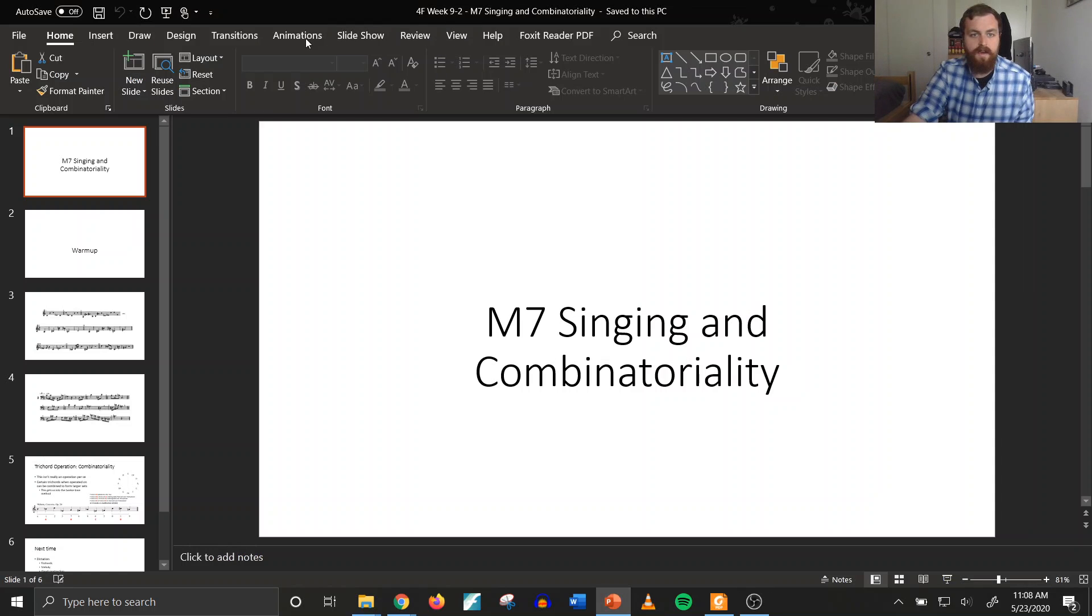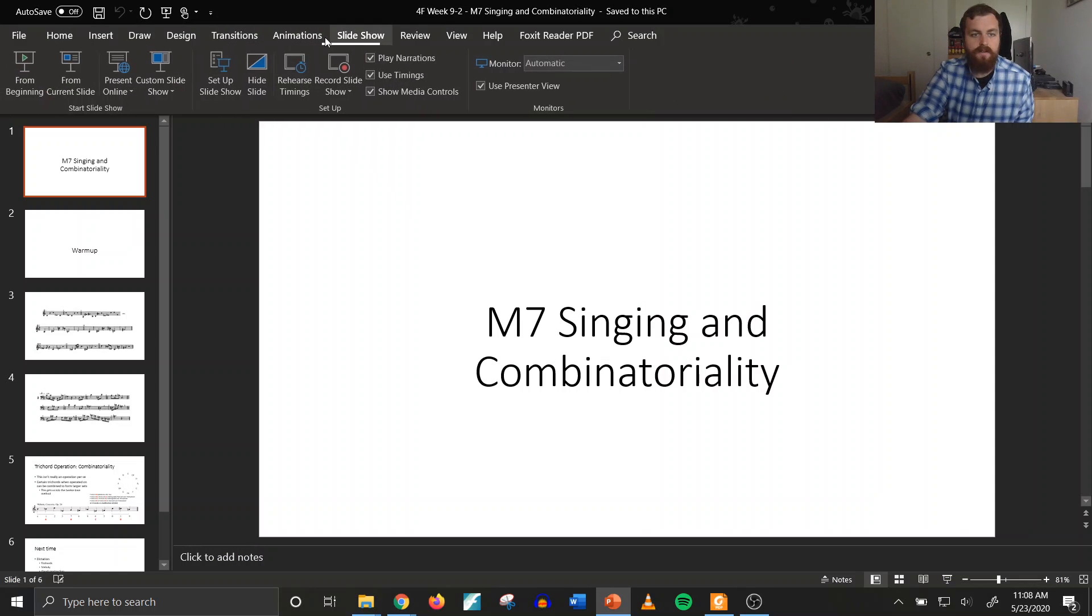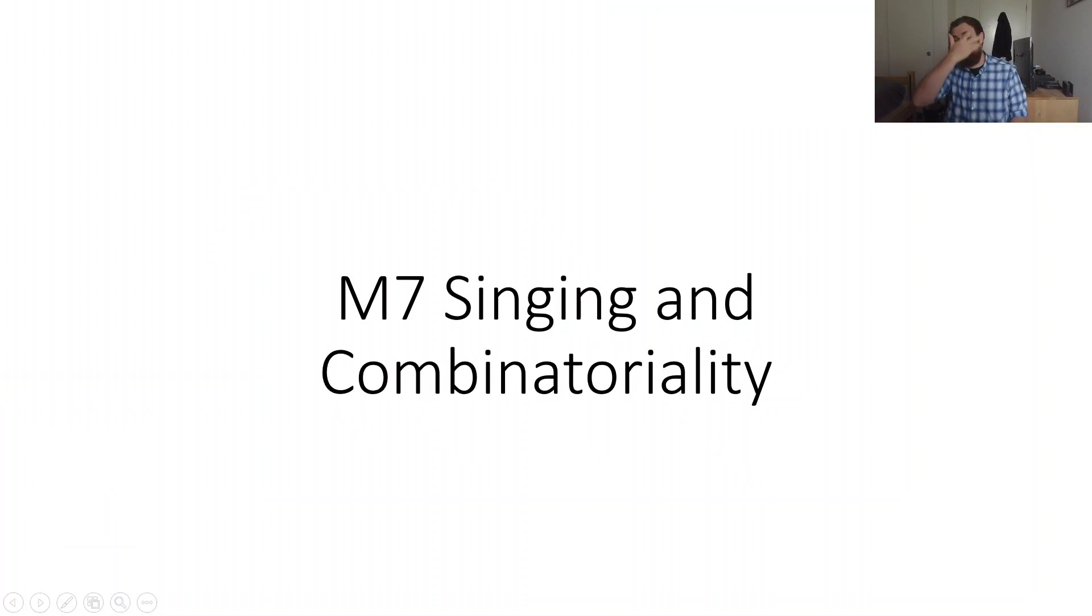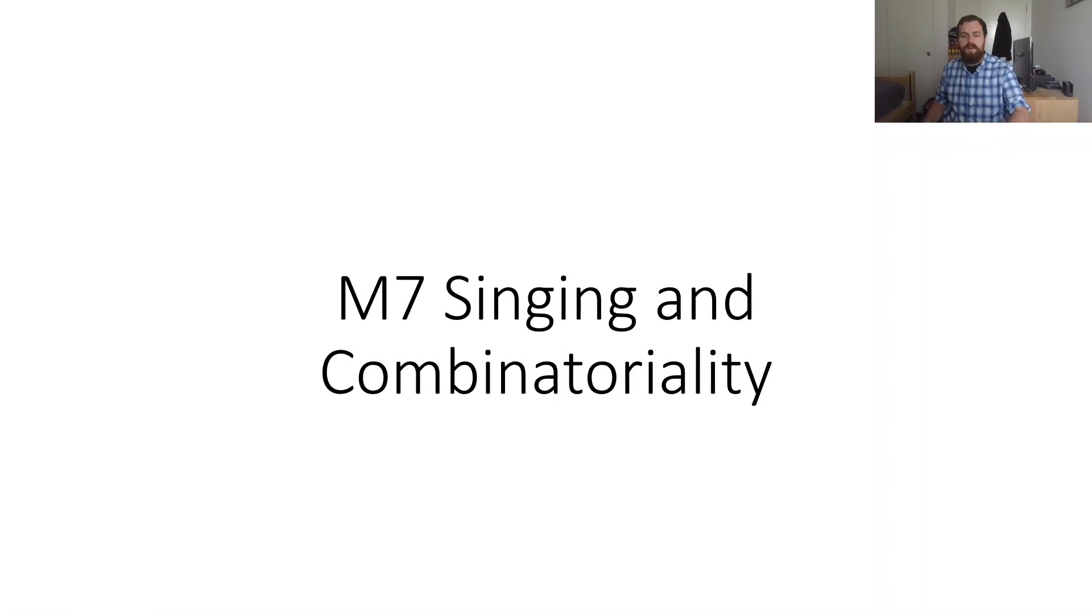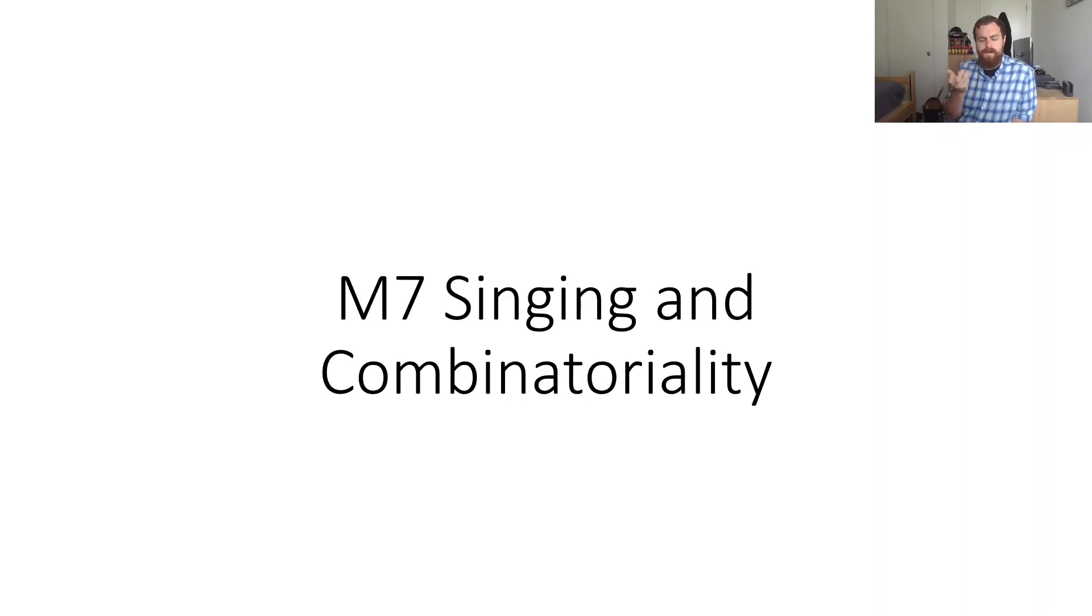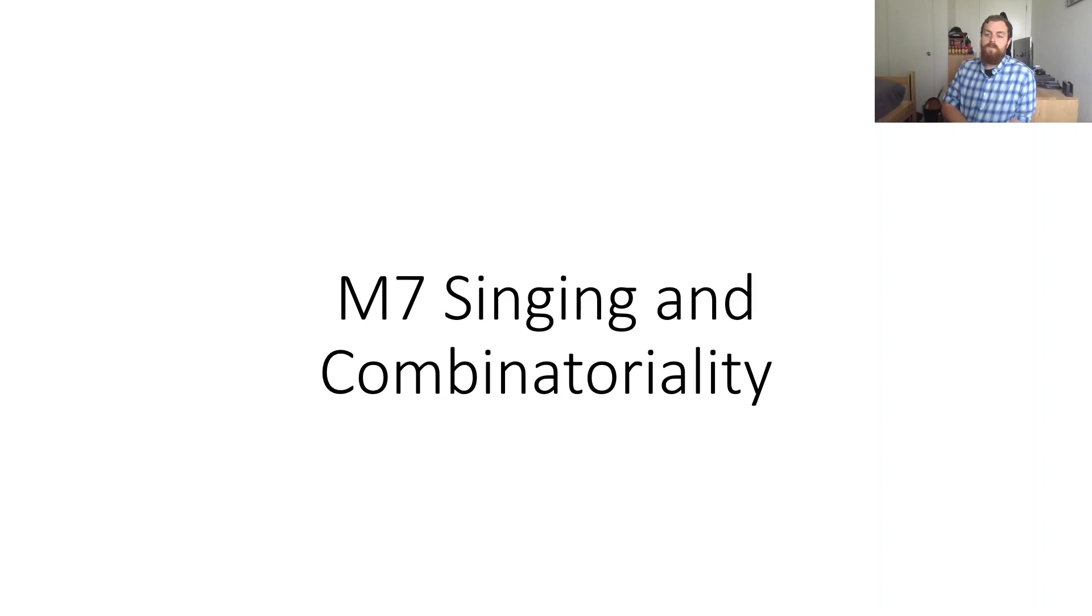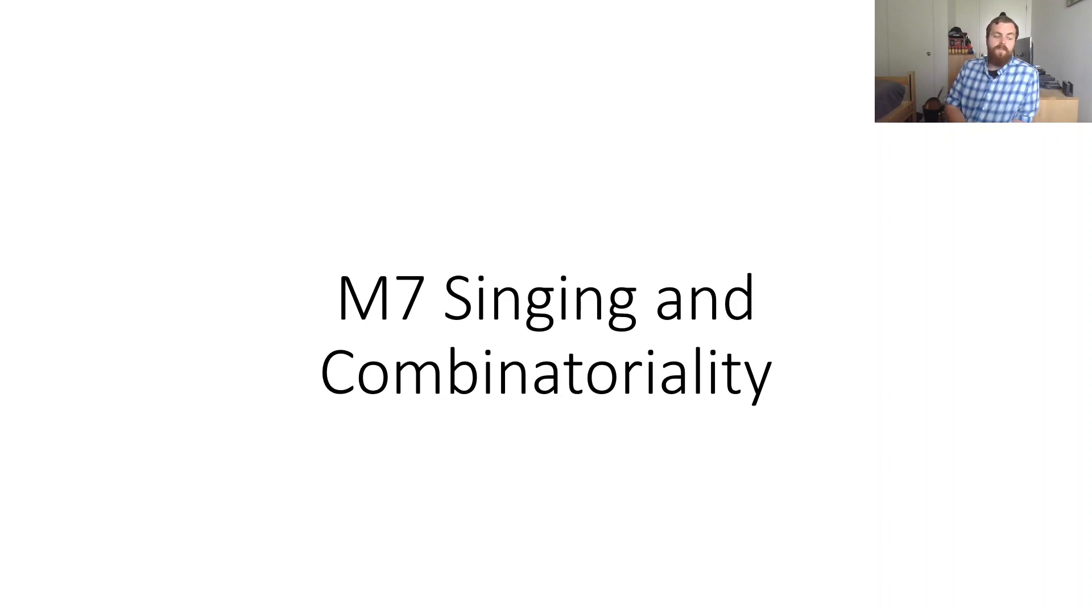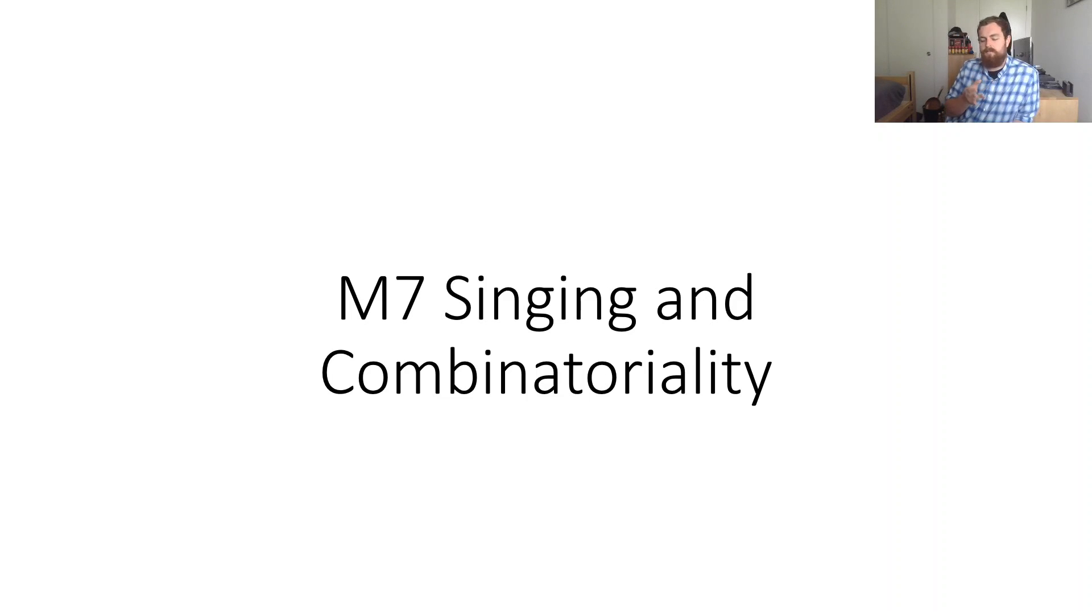Hello everybody. Today we are getting our final interval, the major seventh. We're also going to talk about something called combinatoriality. Don't worry, we'll get there in a second. We're going to start off with some little exercises to get major sevenths in our ear. We'll then look at a longer melody and dissect it apart so you know how to practice it. We'll then conclude with our final trichord operation. Let's go ahead and get right into it.